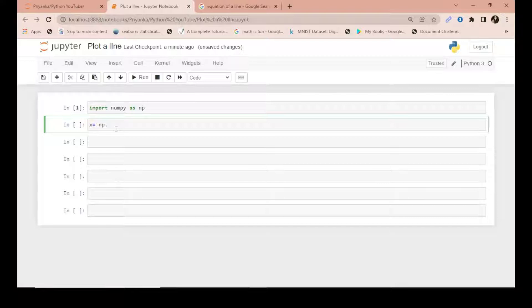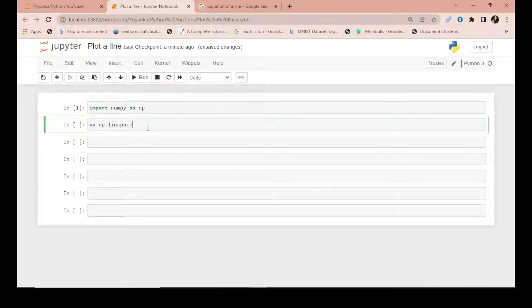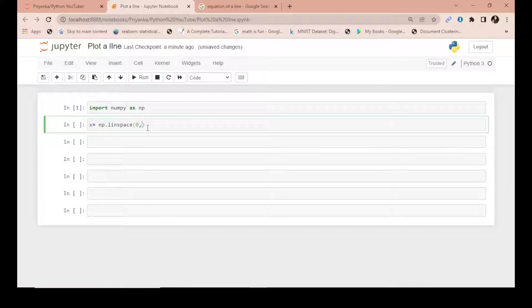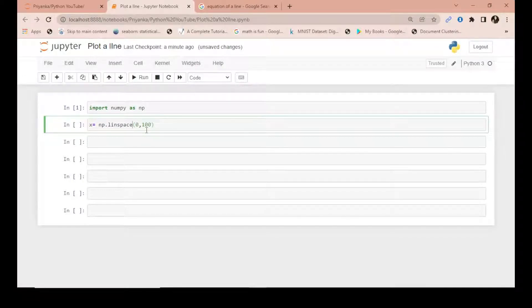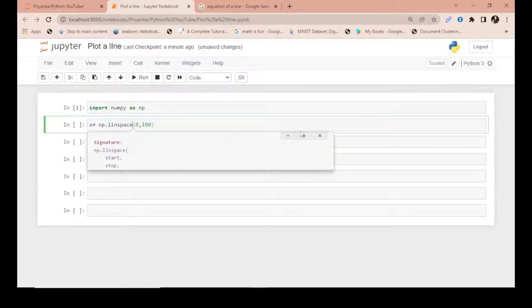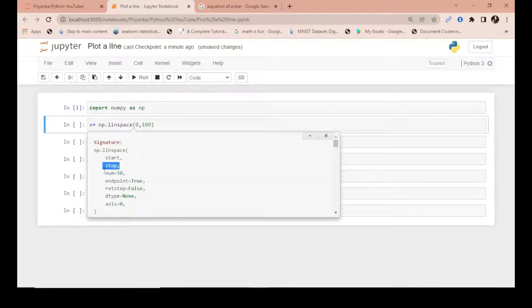I'll use x as an object and then create np.linspace. This evenly generates numbers between a range - a specified range from 0 to 100. If you're confused what parameters to pass, just hit Shift+Tab on your keyboard and you'll get this: start at 0, stop at 100, number equals 250.